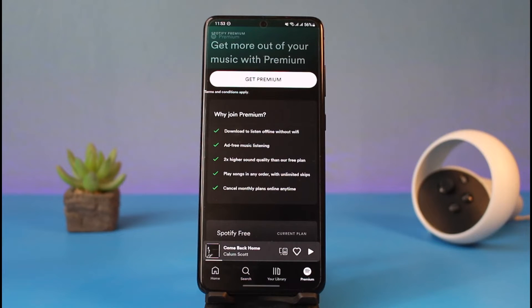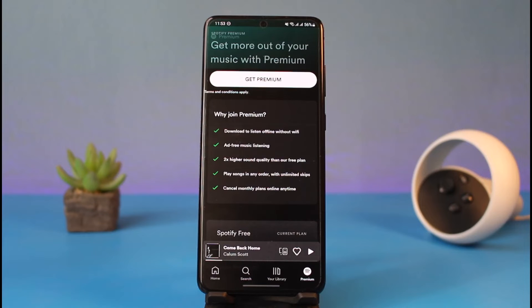This means that in the free version you cannot play songs in any order — you have to listen to songs that Spotify chooses from within the playlist, which means a random song and not the one you directly want to listen to. This is one of the really annoying features that Spotify has at the moment. Hopefully they will update it in the future.